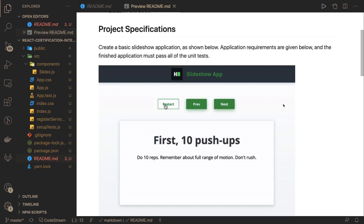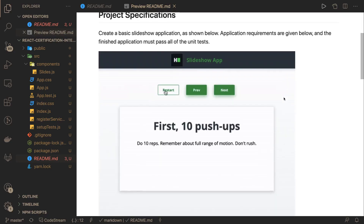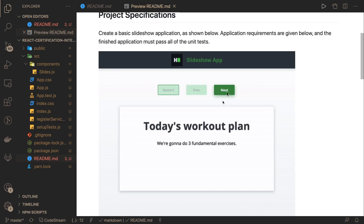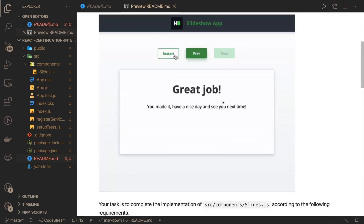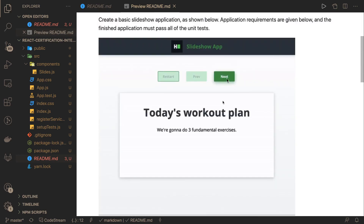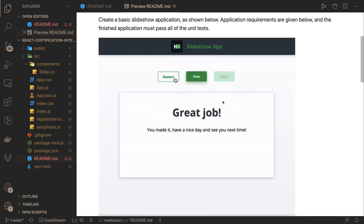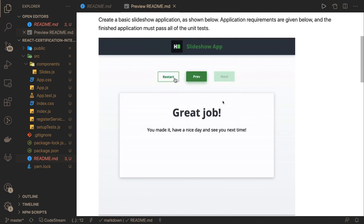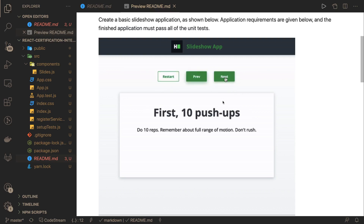Hi everyone, welcome back to another React.js problem. This is what we are going to build — it's partially built and we just need to add a few conditions and define the state management logic. There are random tasks which you can move through using next and previous buttons. When you reach the end of the task list, next is disabled. At the initial stage, only next is enabled and previous is disabled.